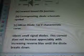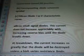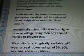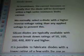Silicon small signal diodes — this current does not increase appreciably with increasing reverse bias until the diode breaks down. At breakdown, the current increases so greatly that the diode will be destroyed unless the high series resistance limits current. We normally select a diode with a higher reverse voltage rating than any applied voltage to prevent this.